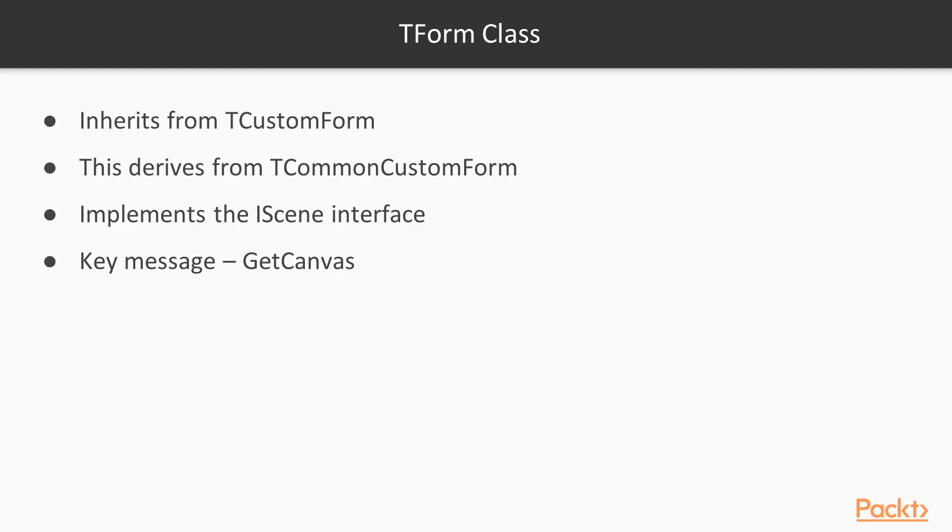The tForm class inherits from the tCustomForm, which in turn derives from the tCommonCustomForm and implements the iScene interface. The key message of this interface is getCanvas, which returns the tCanvas instance.